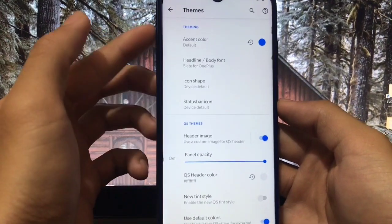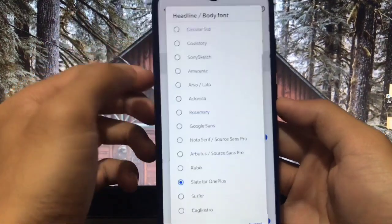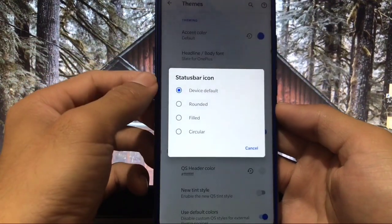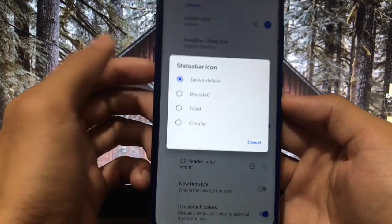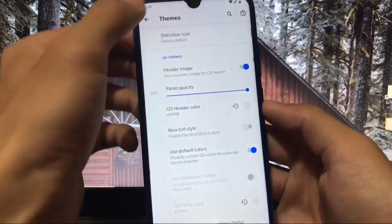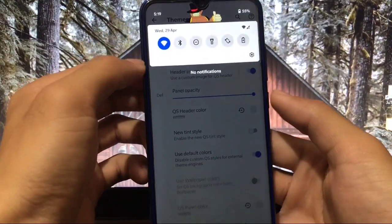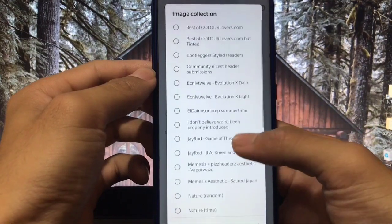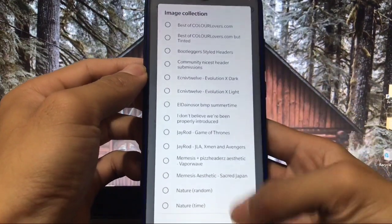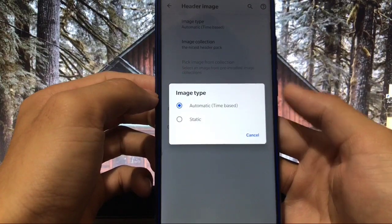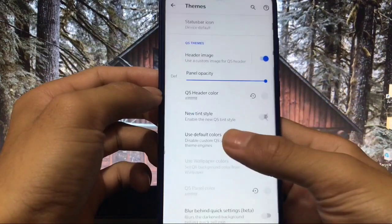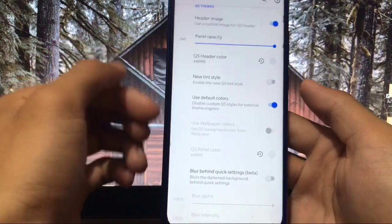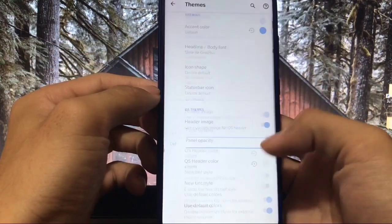The first section is the theme section, where you can choose the headline or body font — there are a lot of font options. You can choose the status bar icon style: rounded, filled, or circular. You can also choose the header image with many image collection options, and set it to static or automatic. There are also options for opacity, quick settings header color, new tint style, and extra quick settings customization.